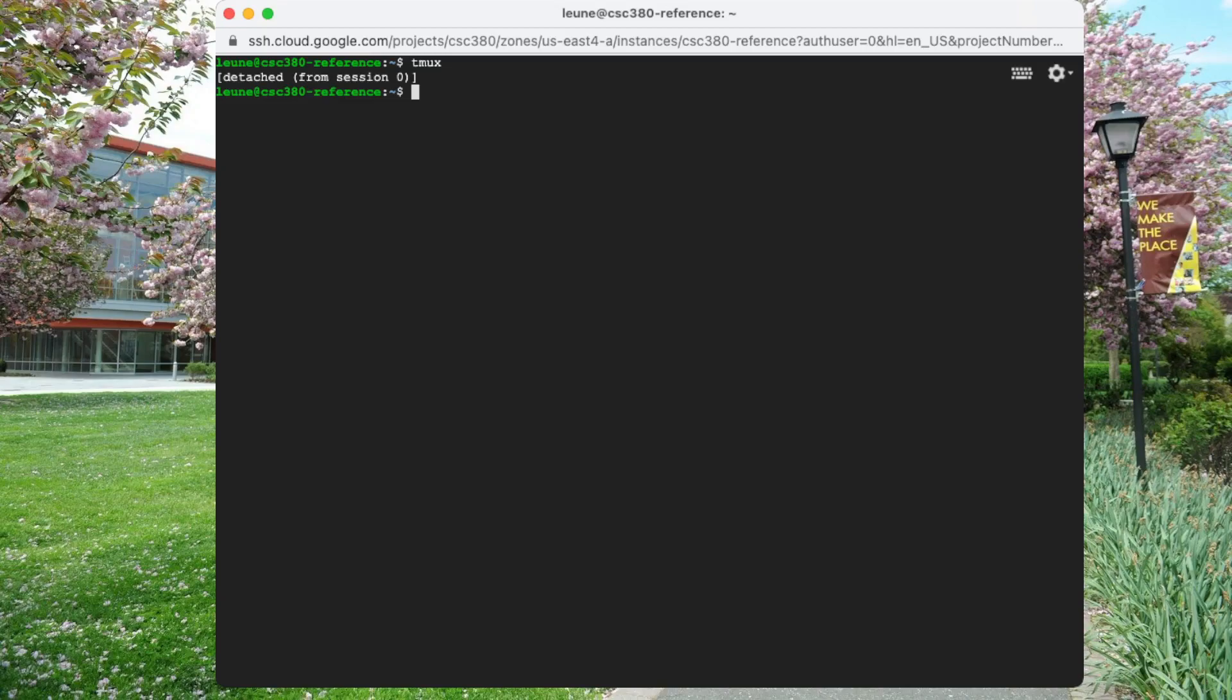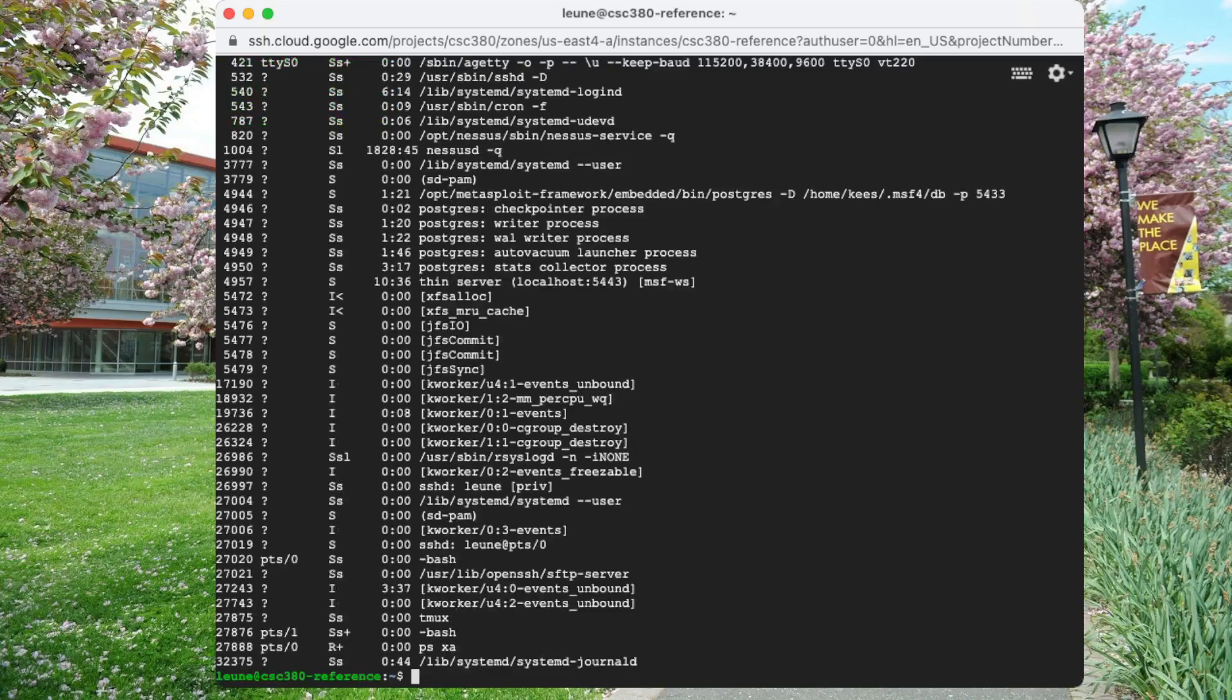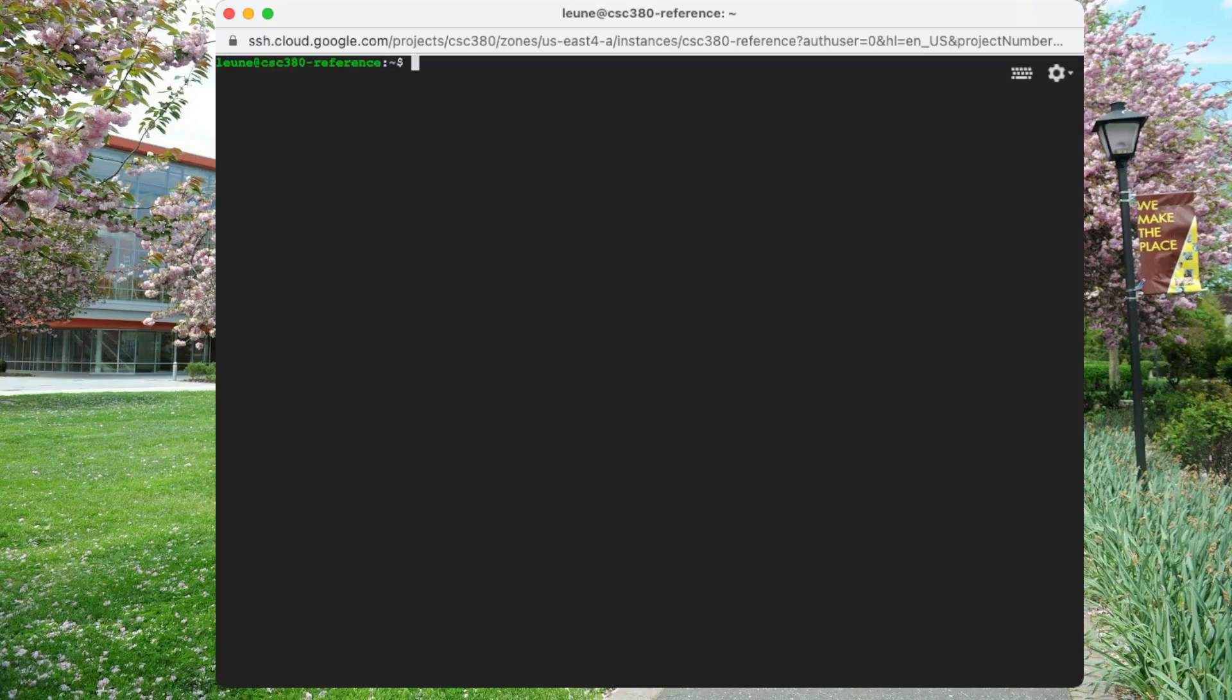And you see that we are now detached. The program is still running, the state is still maintained. We can still see tmux running here in the bottom. But at some point, we might just want to reattach to it.